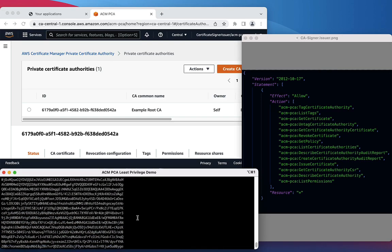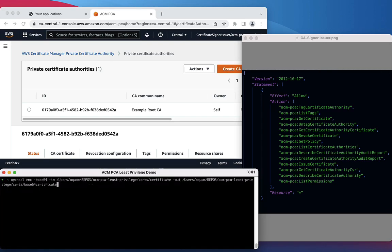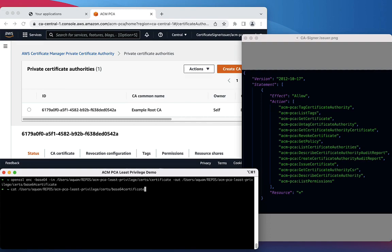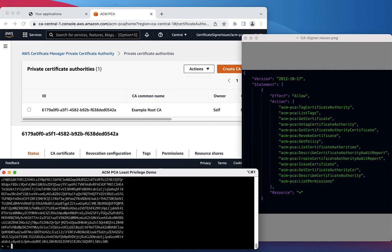Now, we will Base64 encode the certificate that we've downloaded, so we're able to import it successfully into the Certificate Authority. Let's take a look and make sure that our operation was successful.